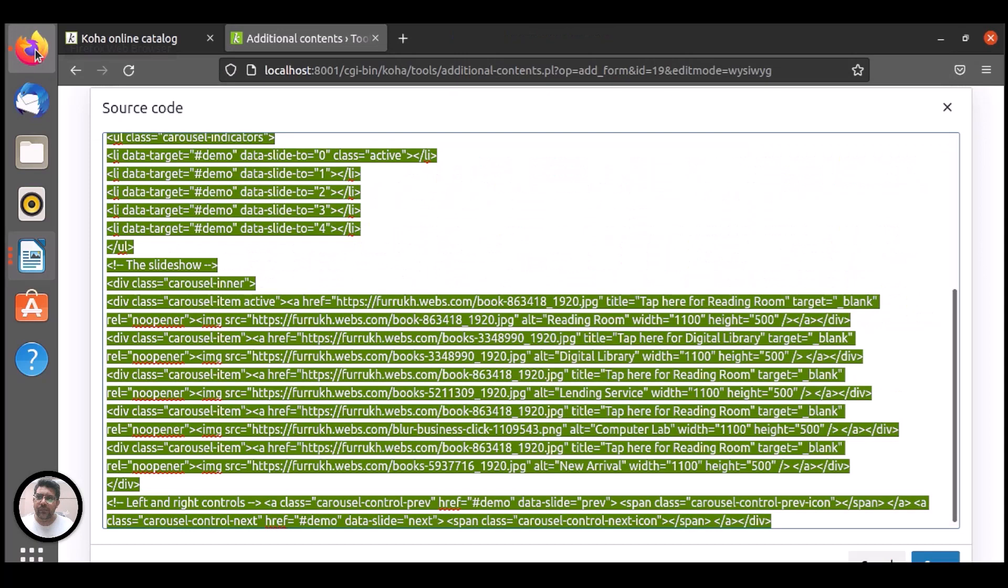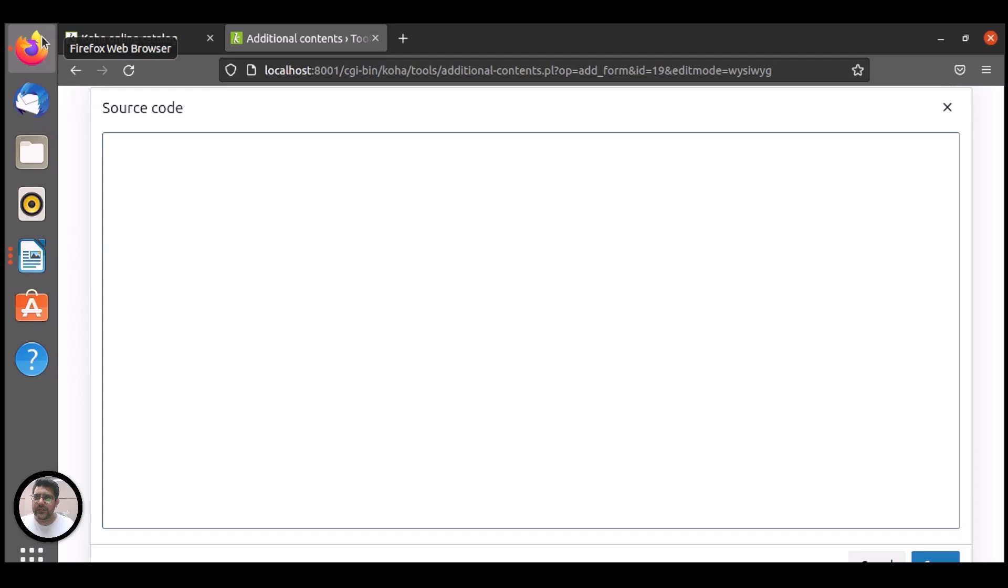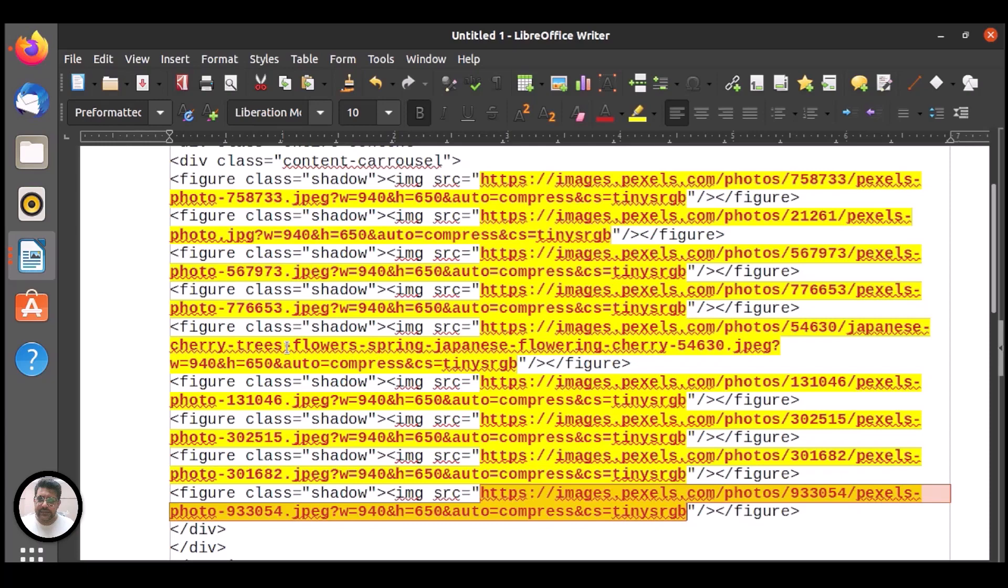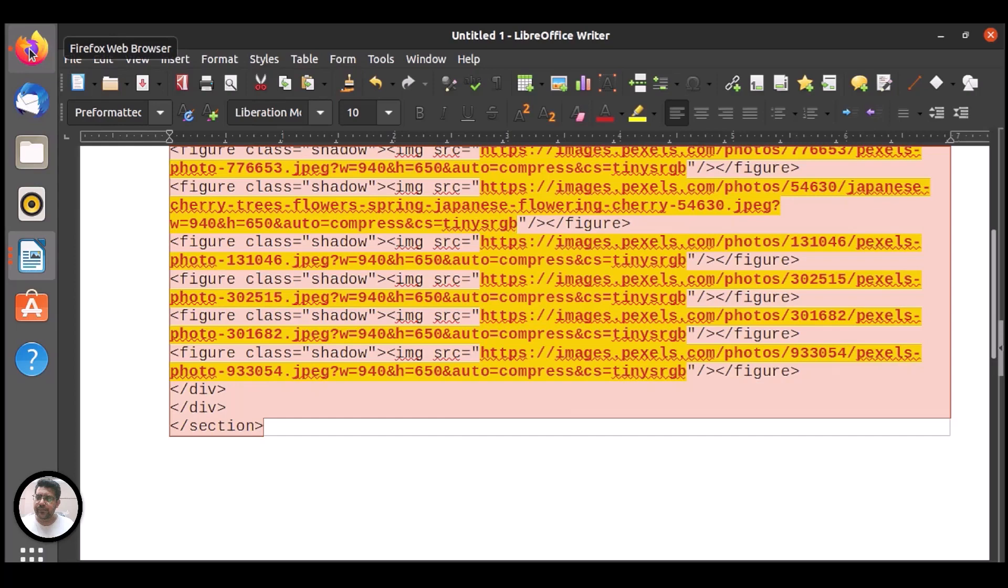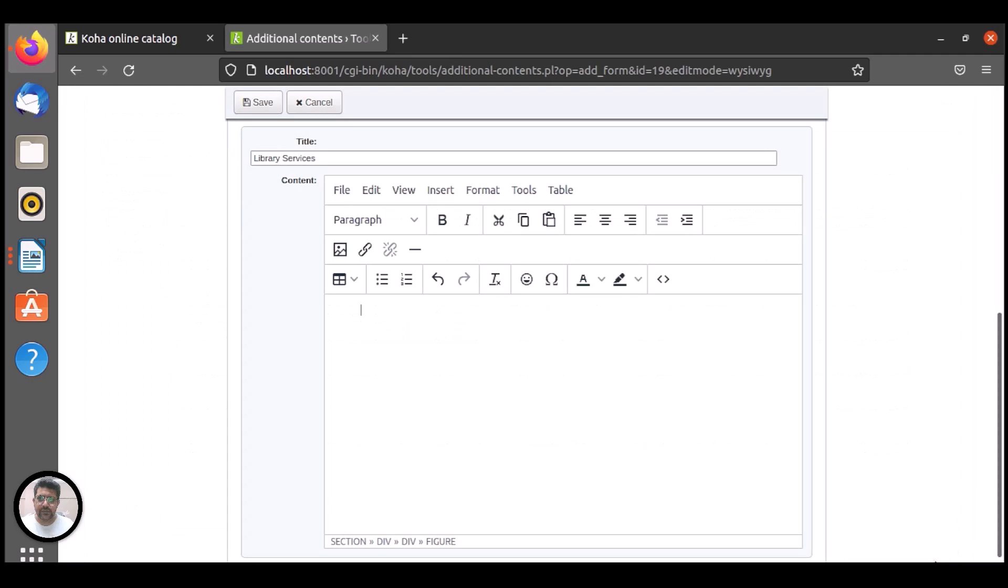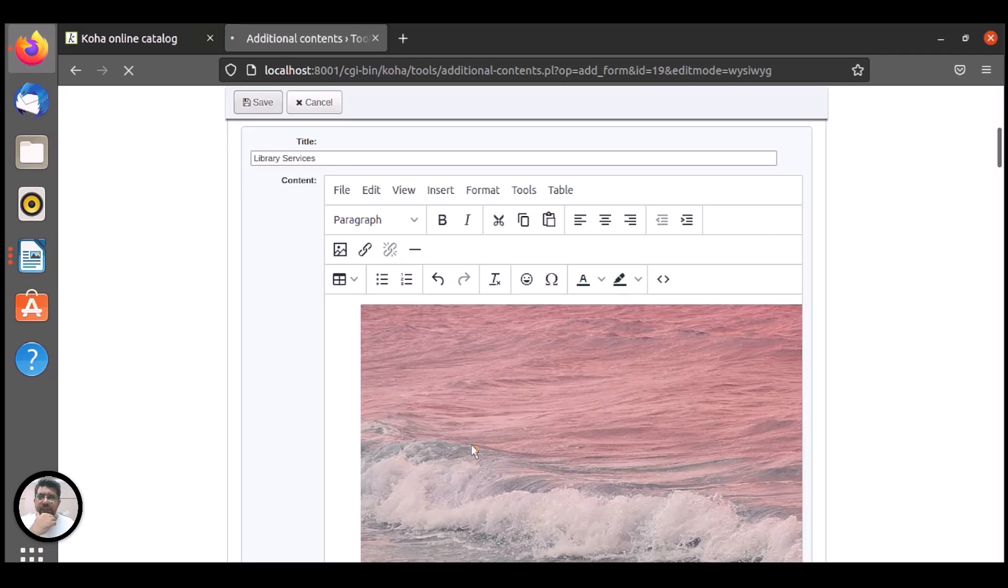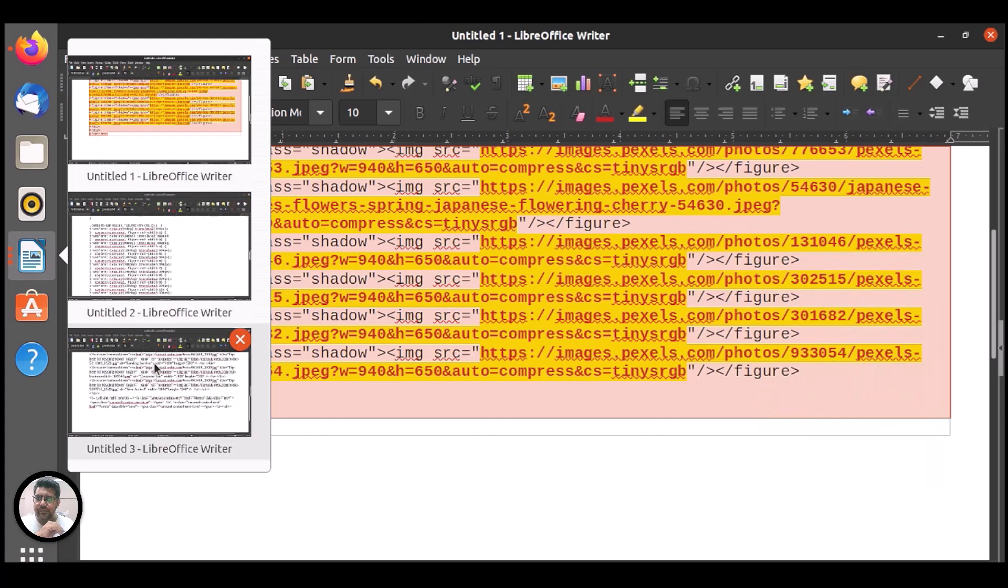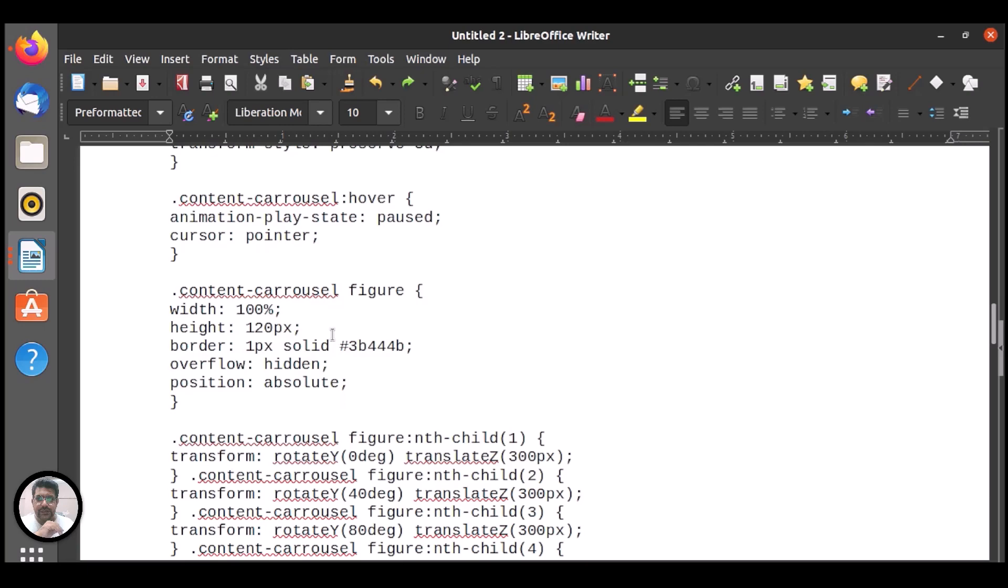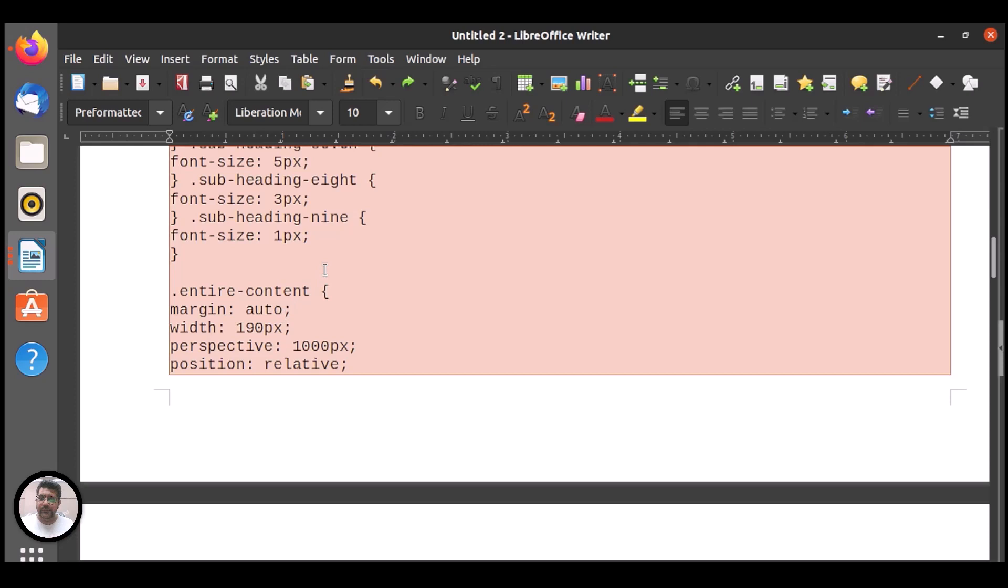What I need to do, I need to add these links. Copy, paste, save. We will change the images later but this is just to show you how actually it works. And control A to select all, copy.